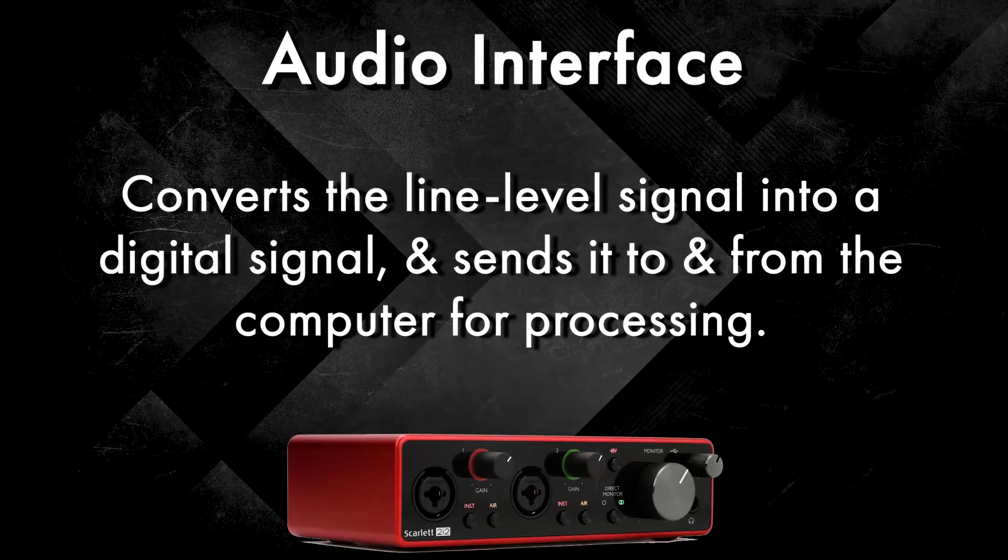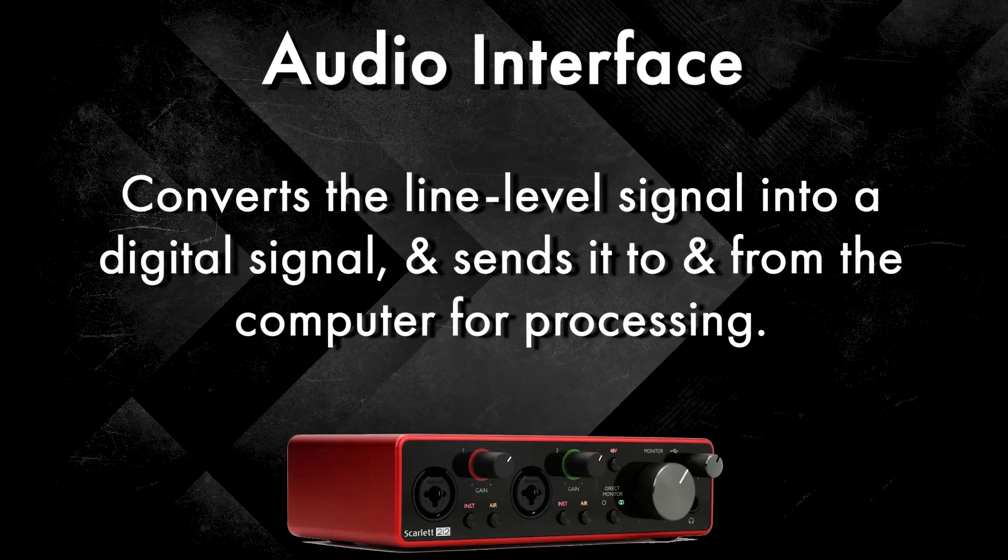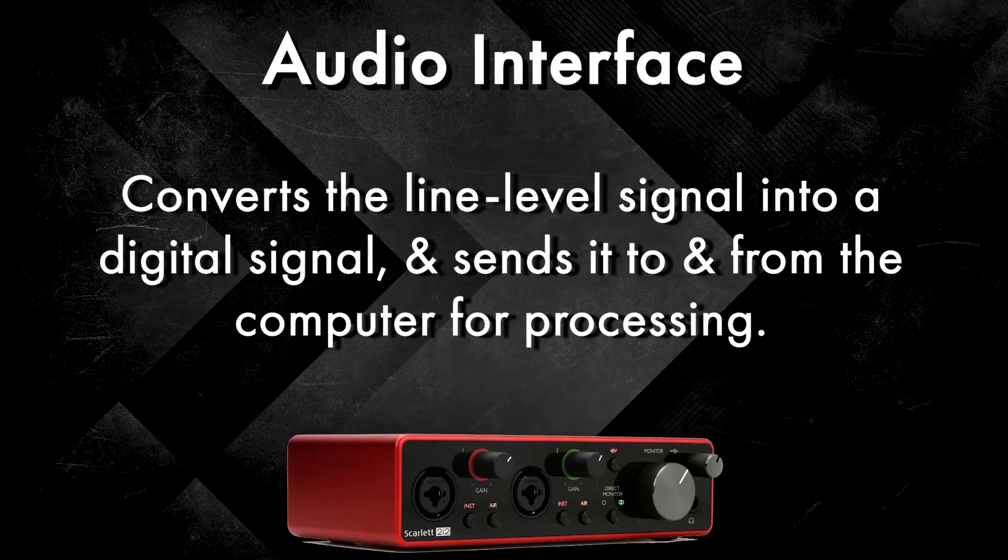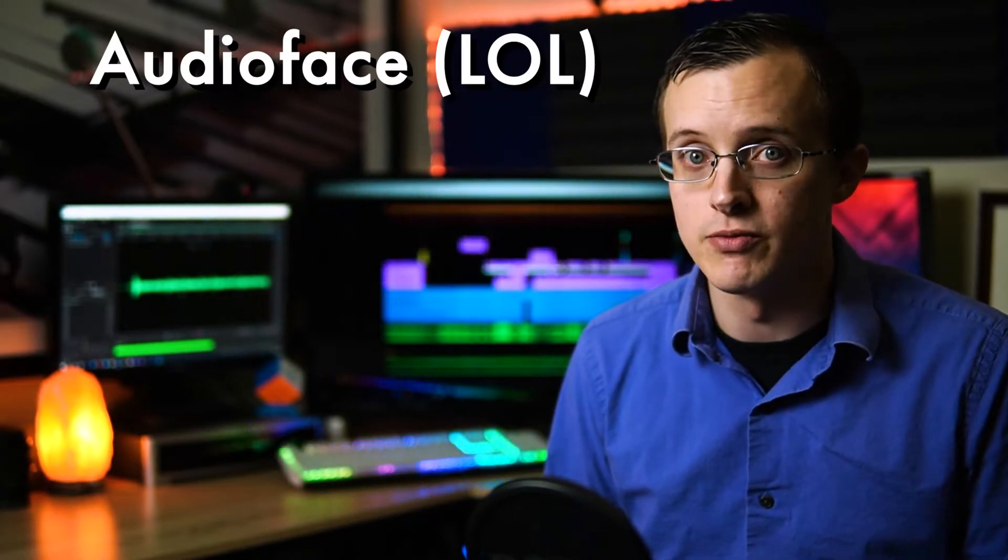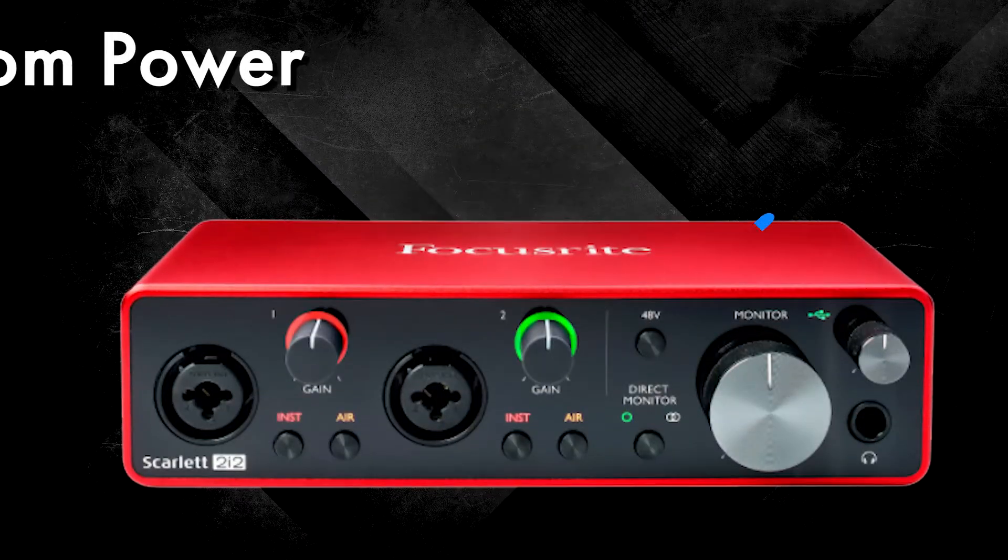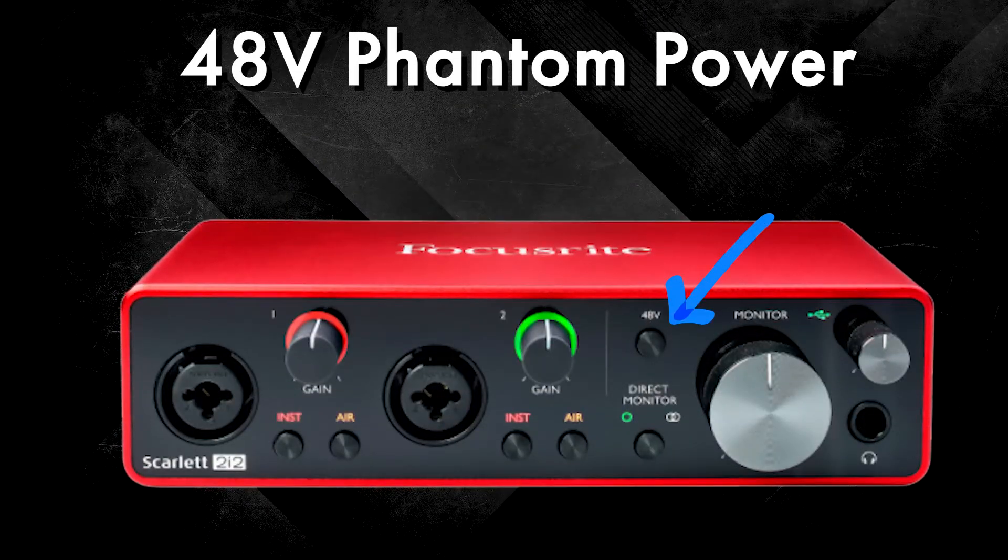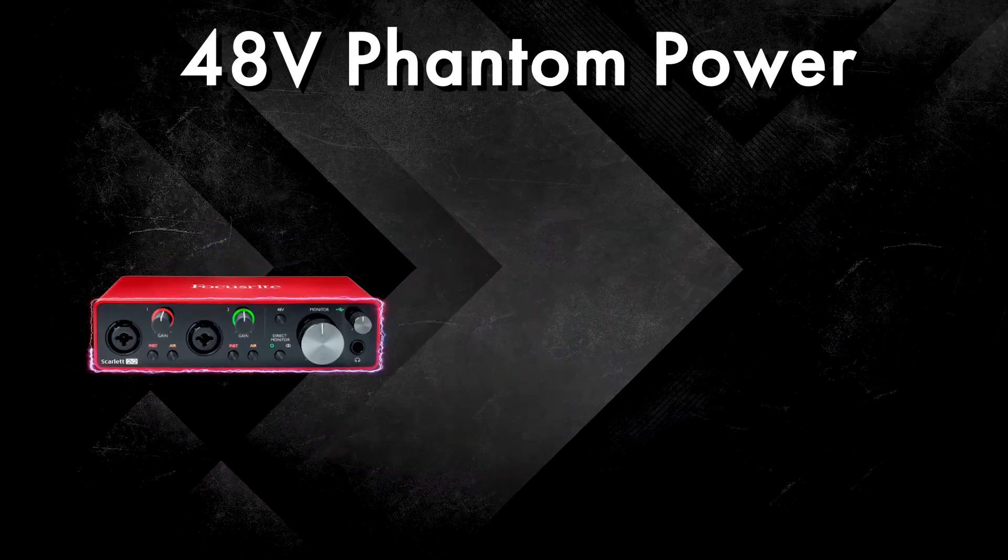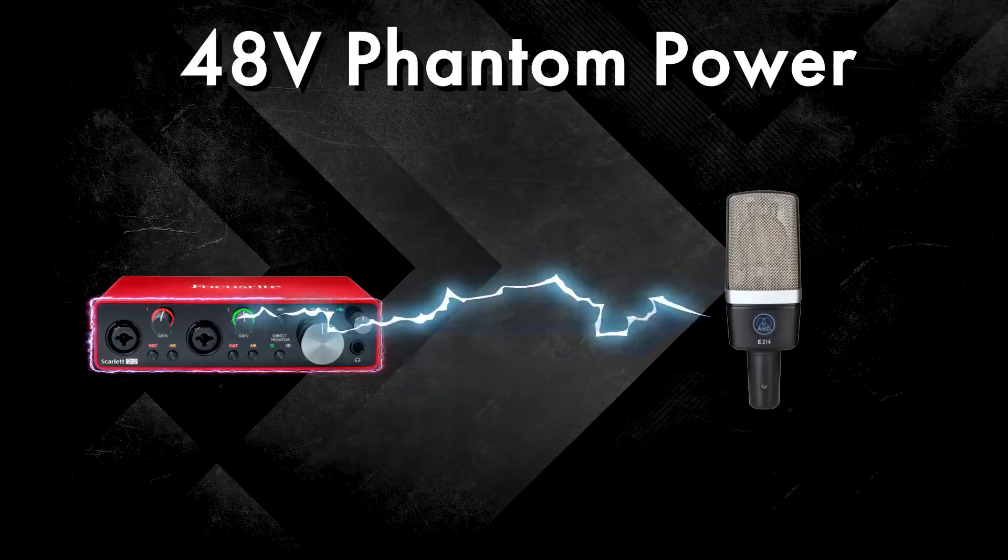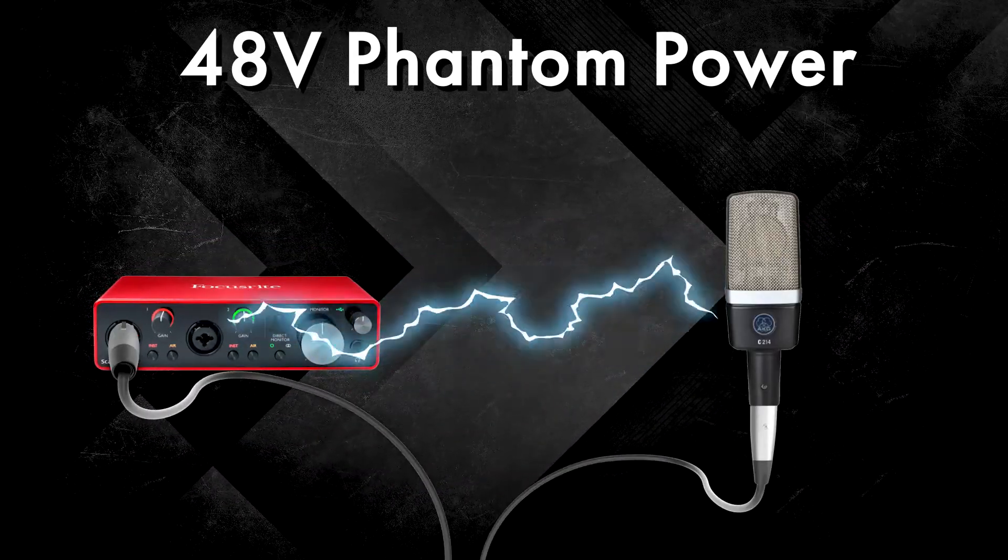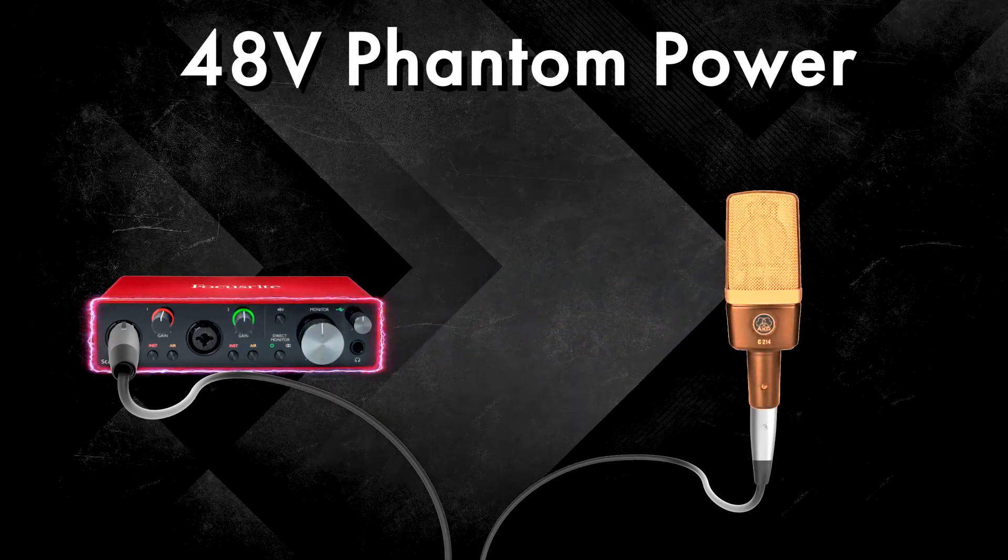That being said, thinking of the audio interface in layers can be somewhat helpful. On the outer layer, we have 48 volt phantom power, which sends power to condenser microphones as an electrical current through the XLR cable.